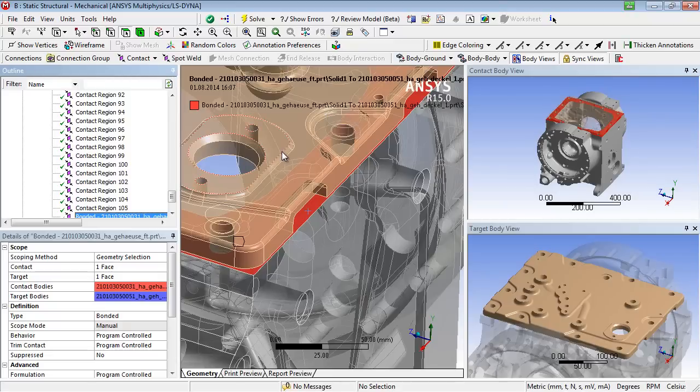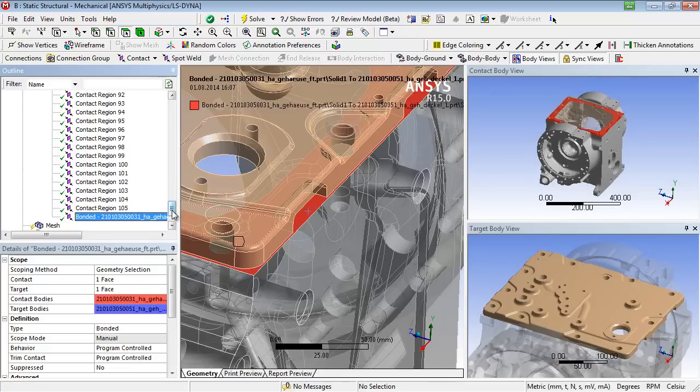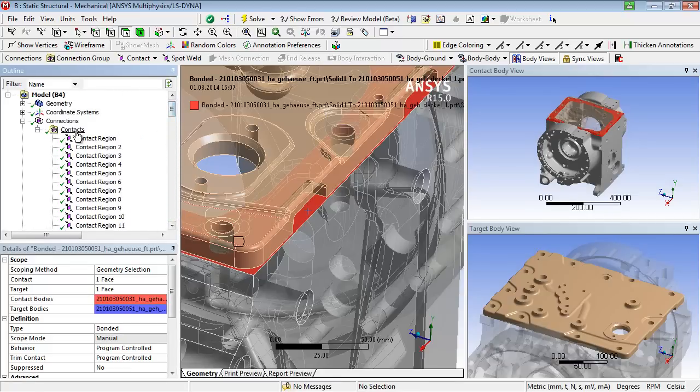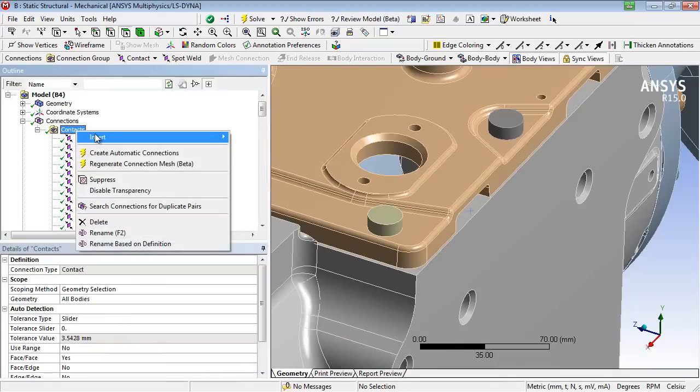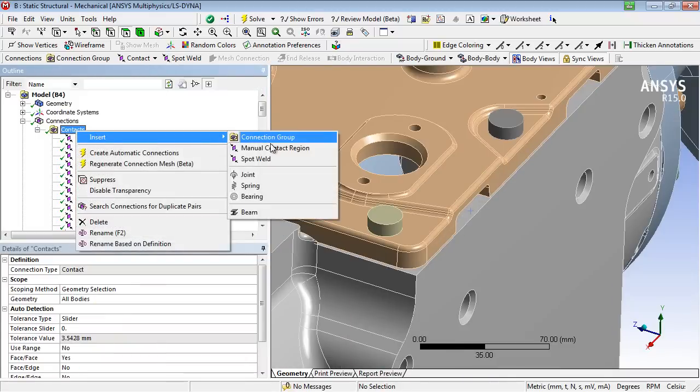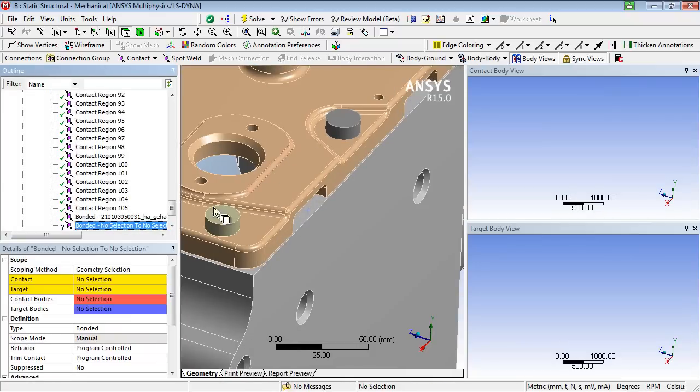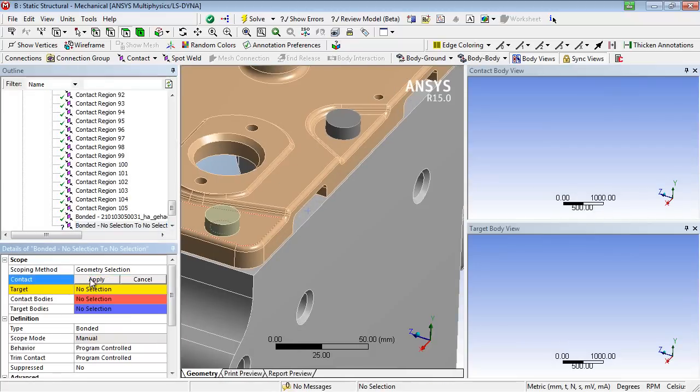If the user wants to define contact areas with more than one face per body, the contact object is inserted first in the structure tree. After that, the desired contact and target surfaces can be assigned to the contact object.